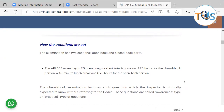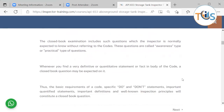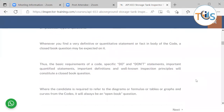The API 653 exam day is seven and a half hours long, including a short 10-minute tutorial, almost 45 minutes for the closed book part, a 45-minute lunch break, and then the open book session lasting three hours 45 minutes. The closed book examination includes questions the inspector is normally expected to know without referring to codes — awareness-type or practical-type questions. Definitive or quantitative statements, repeated statements, do/don't statements, important definitions, and well-known inspection principles will constitute closed book questions.